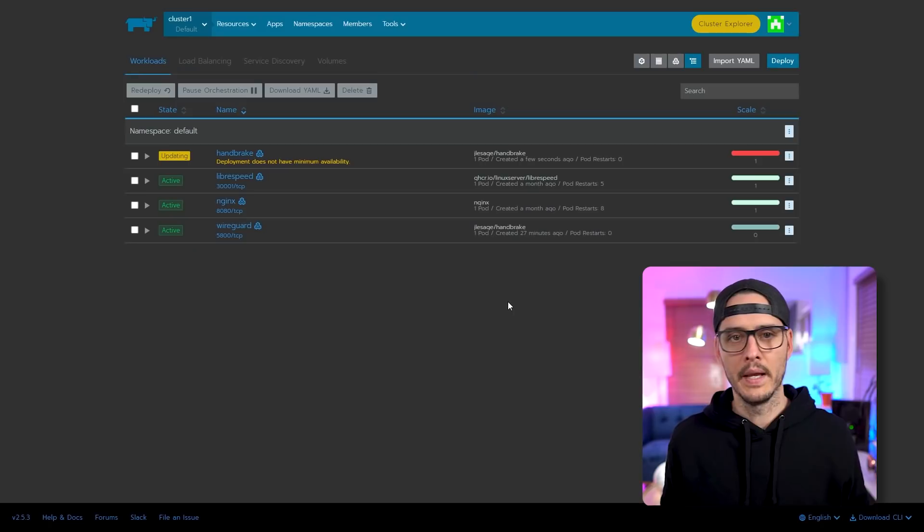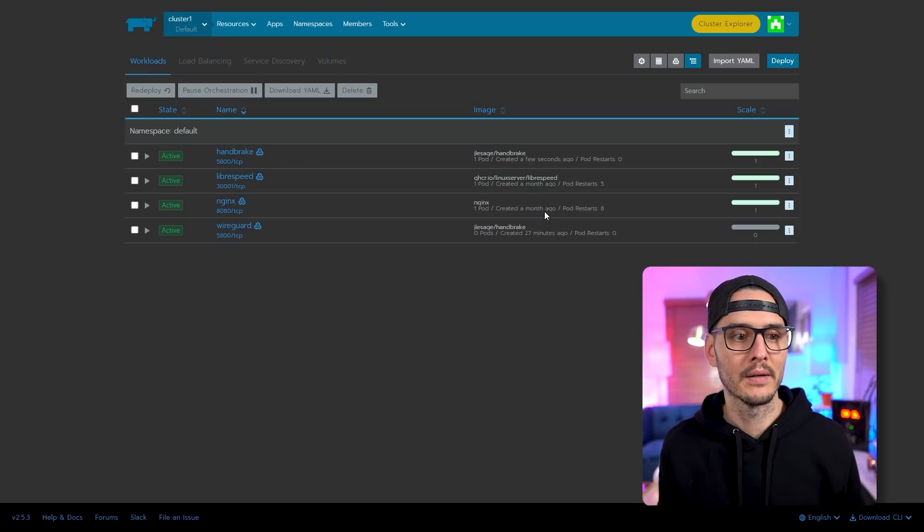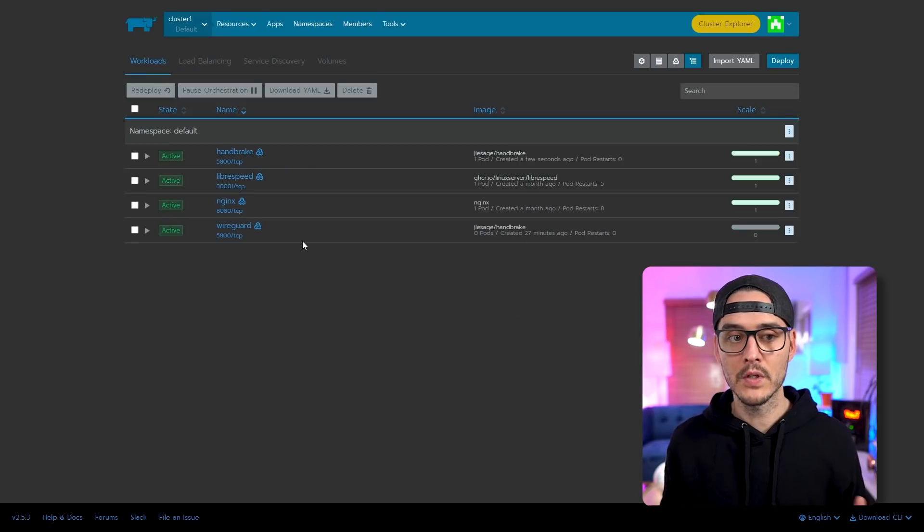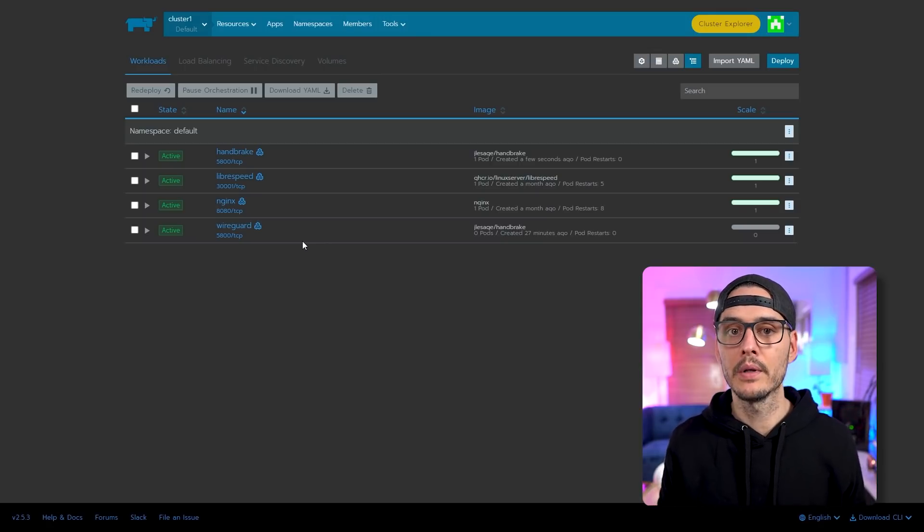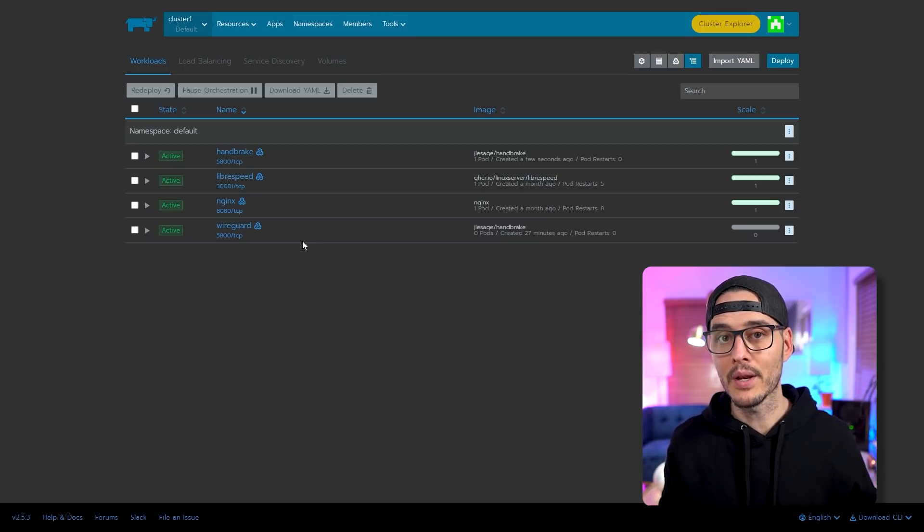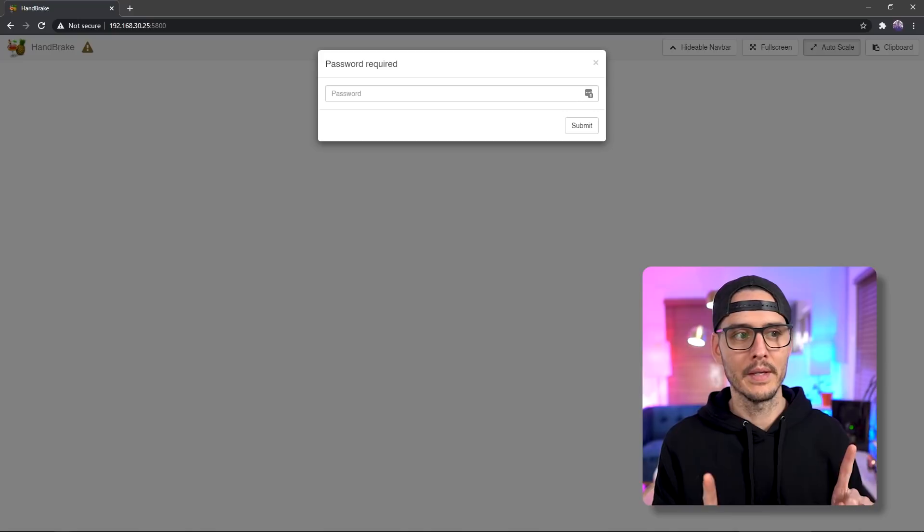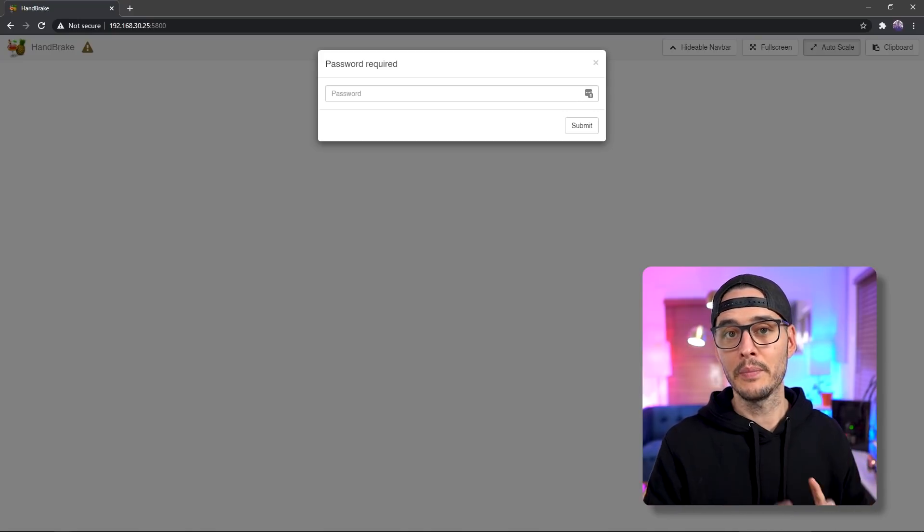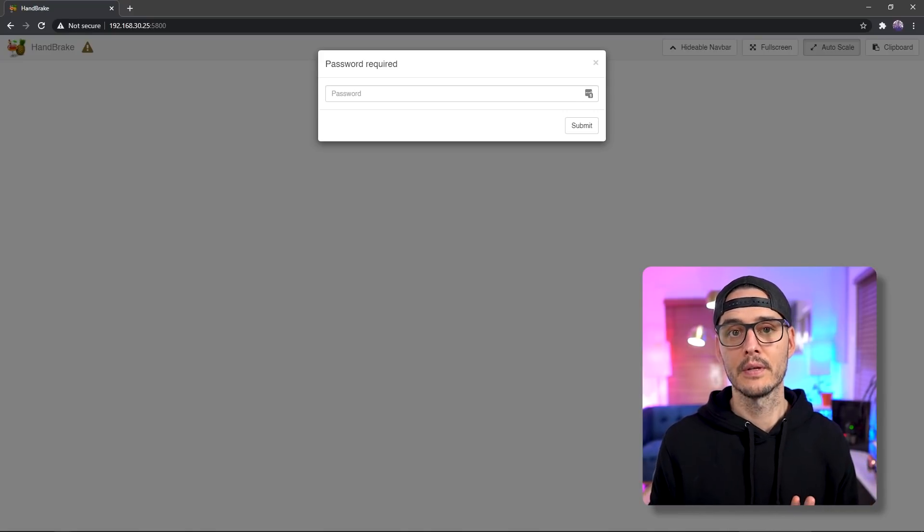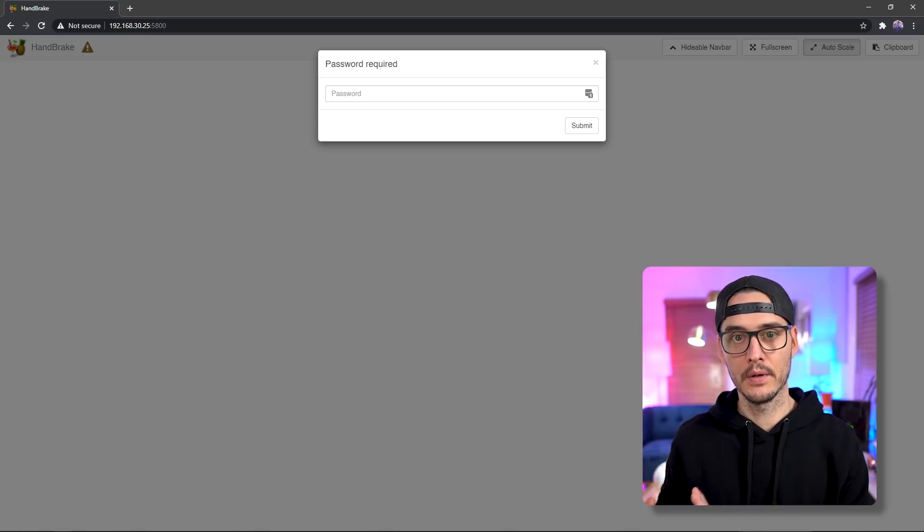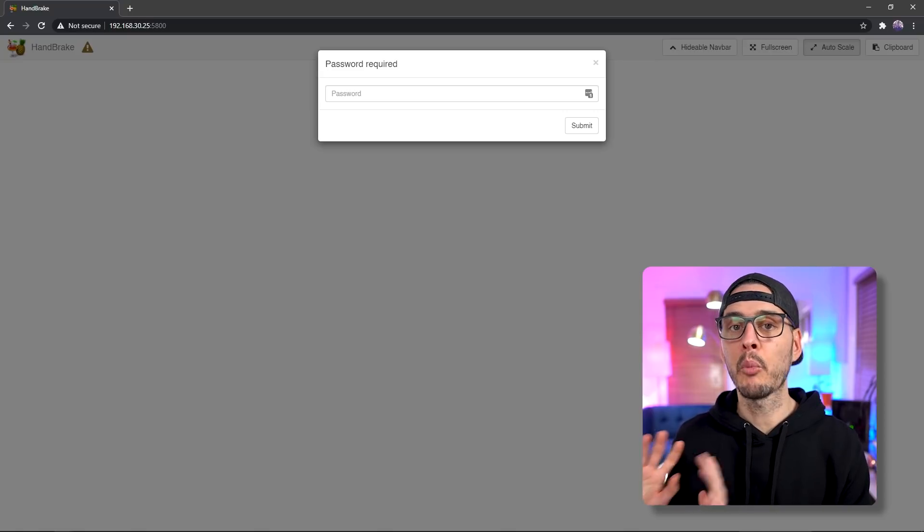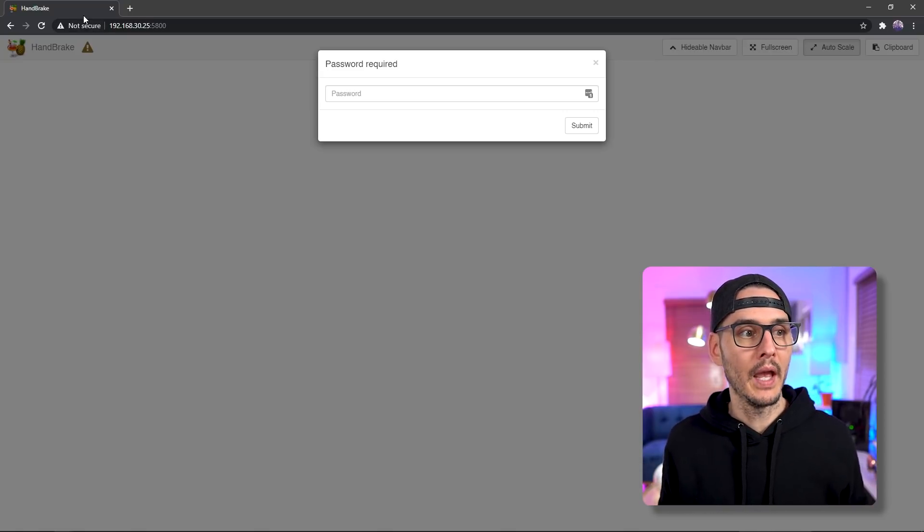So let's launch it. And so now it's spinning up. And now it's running. And now we should just be able to go out to port 5800 from our node and see handbrake. So one thing to take note is that you'll want to go to HTTPS, and then the IP address of your node, and then the port 5800. And you can see that here.